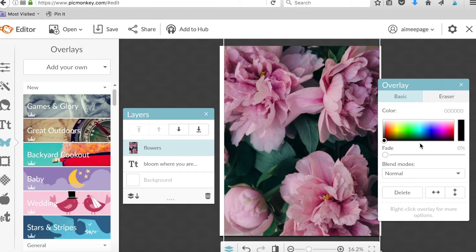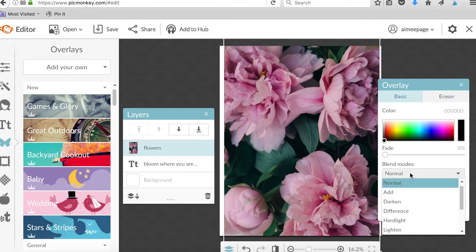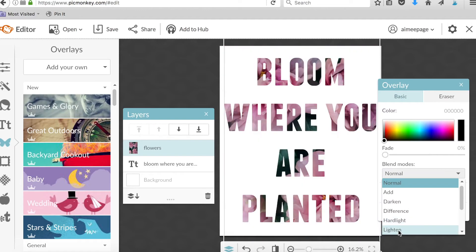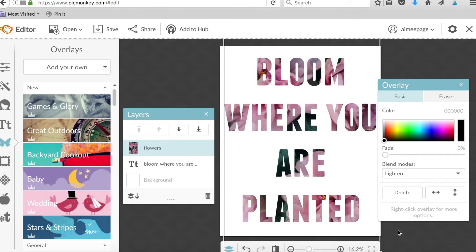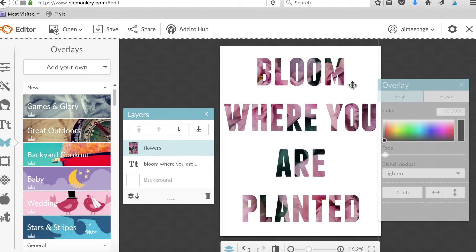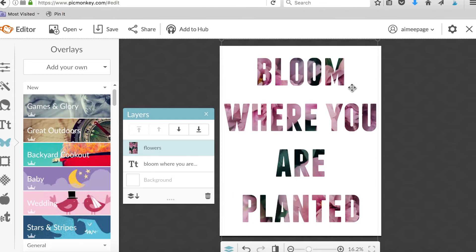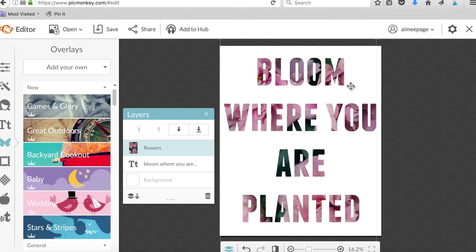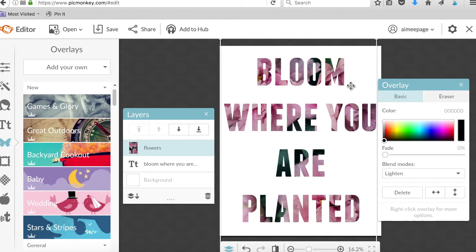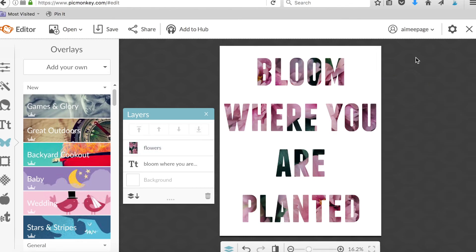On this overlay box under blend modes, from normal just switch it to lighten. Boom, there you go. So easy. This is so much fun. I could literally spend hours making printables with fun quotes and images in them.